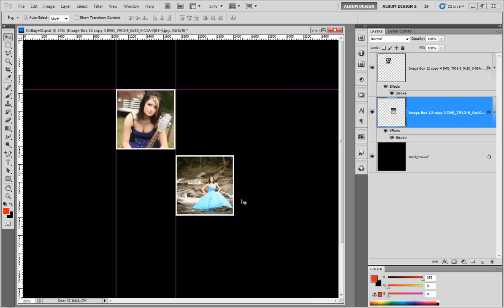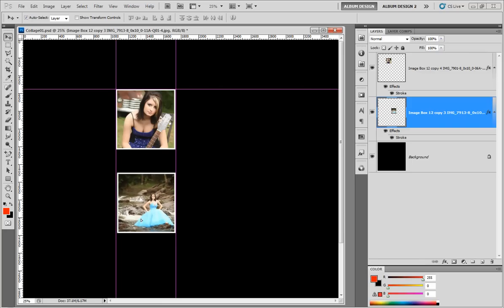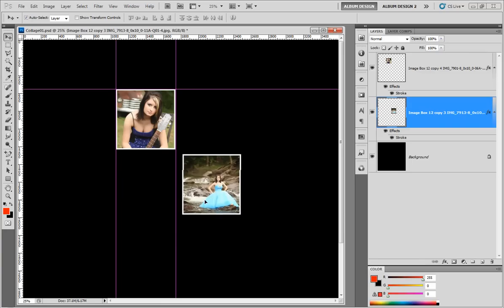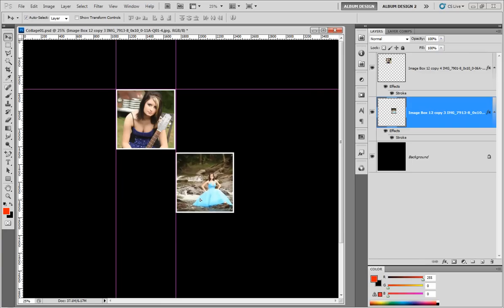That should give you a good understanding of some additional tips to further modify your collages and understand alignment. I hope you enjoyed these tips — thanks for watching.